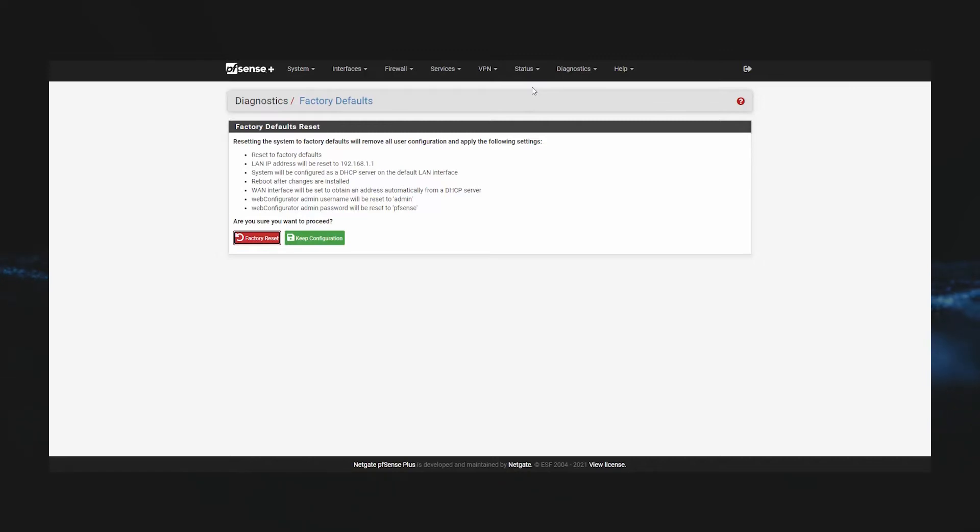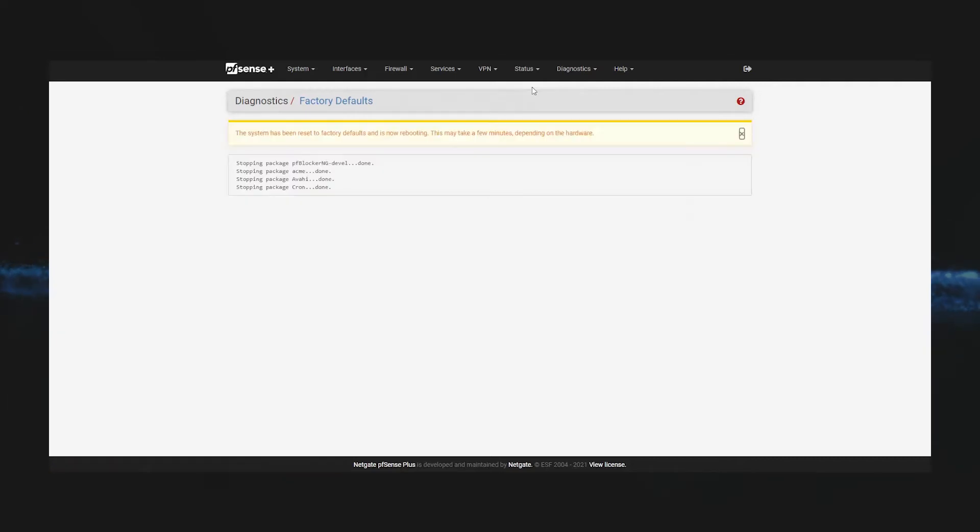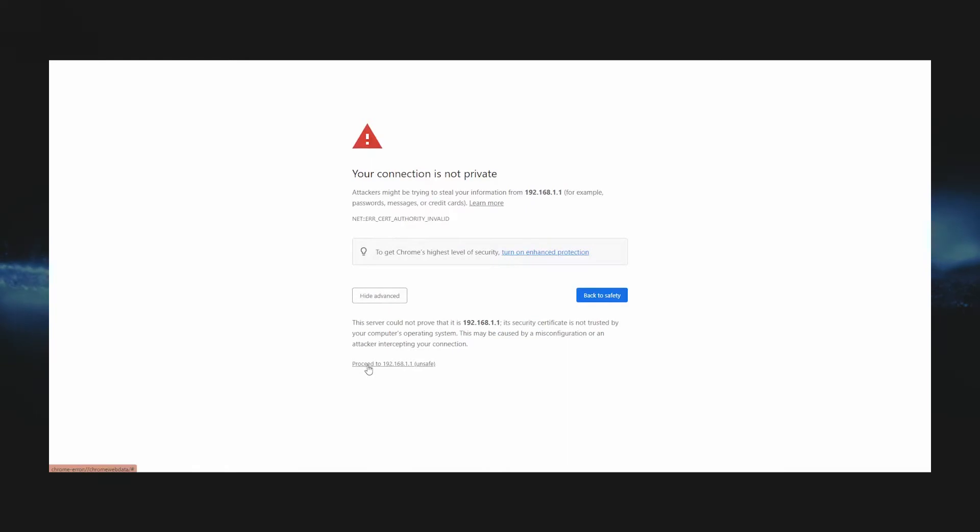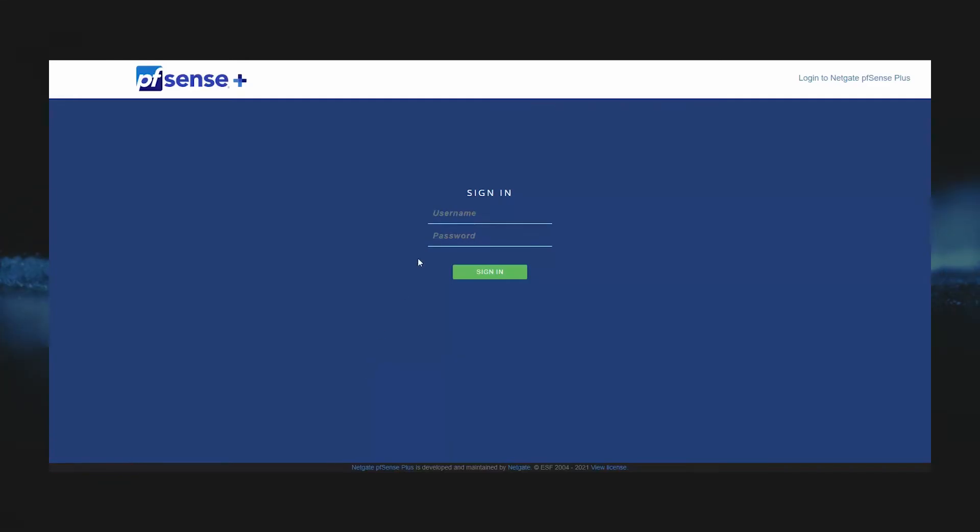Once your firewall is rebooted, you will go to the default IP address, which is 192.168.1.1. Once our firewall is back up, we can log in with the default username of admin and the default password of pfsense.